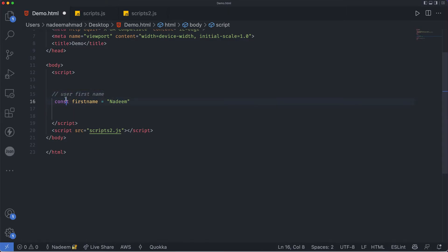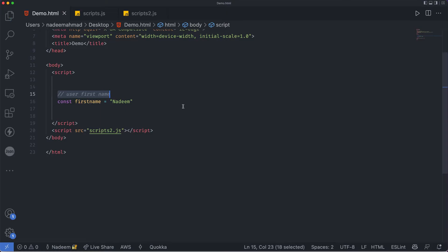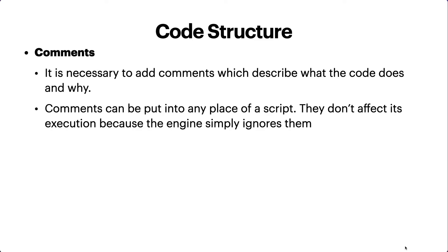In a real world program where you have thousands of lines of code and another engineer or developer wants to understand your code, it's better to write comments. Comments can be put into any place of a script. They don't affect its execution because the engine simply ignores them.